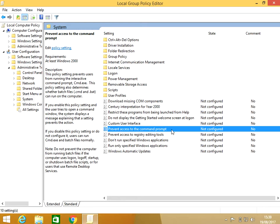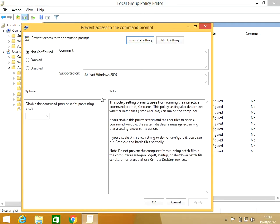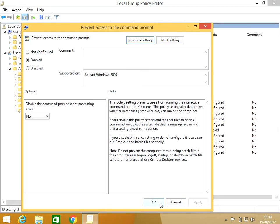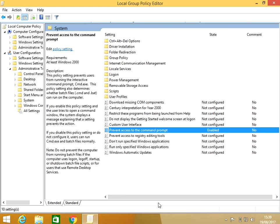If we select Enabled and then press Apply and then OK...